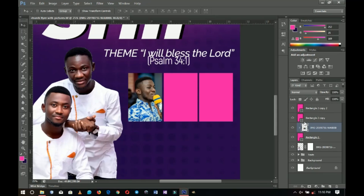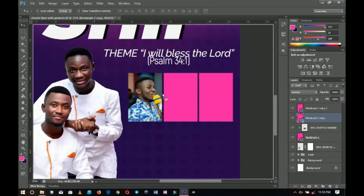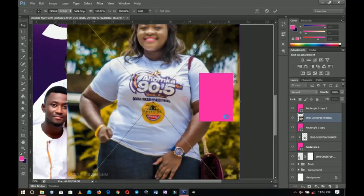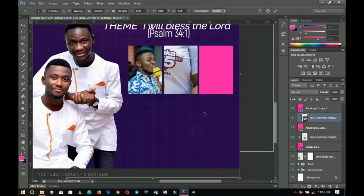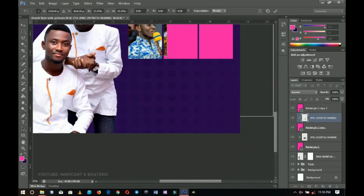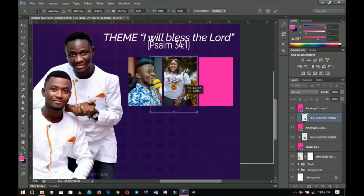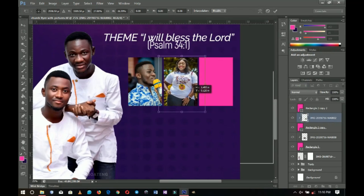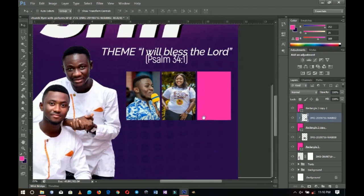I'll do the same thing for the rest of the rectangles. I'll select the second one, go to the pictures, drag the image inside, right-click rasterize, and create a clipping mask. I'll transform and position it nicely. This picture is already nice so I'm not going to do anything to it.